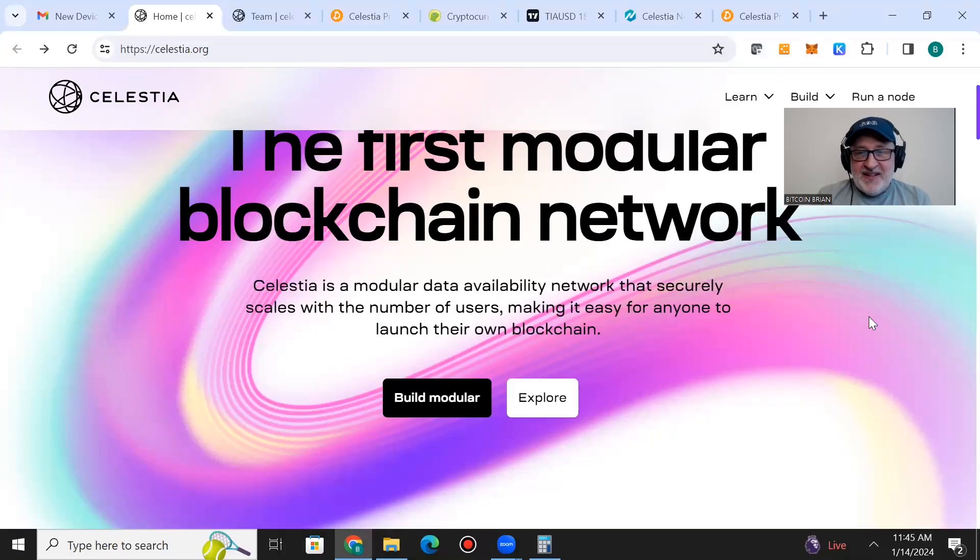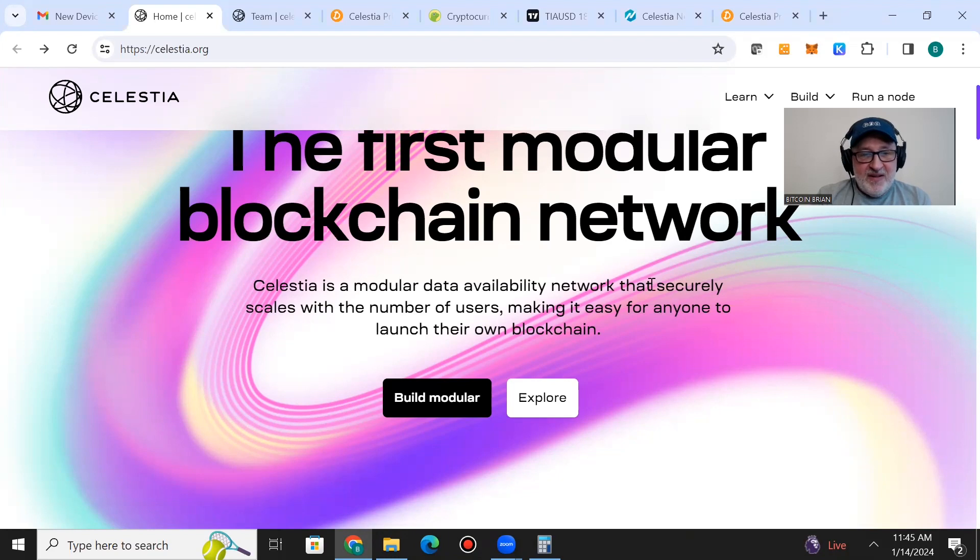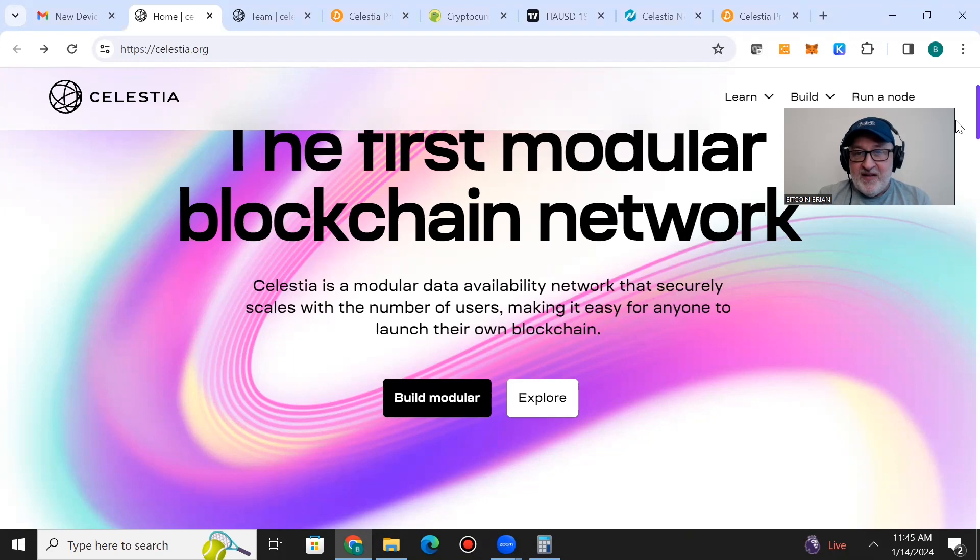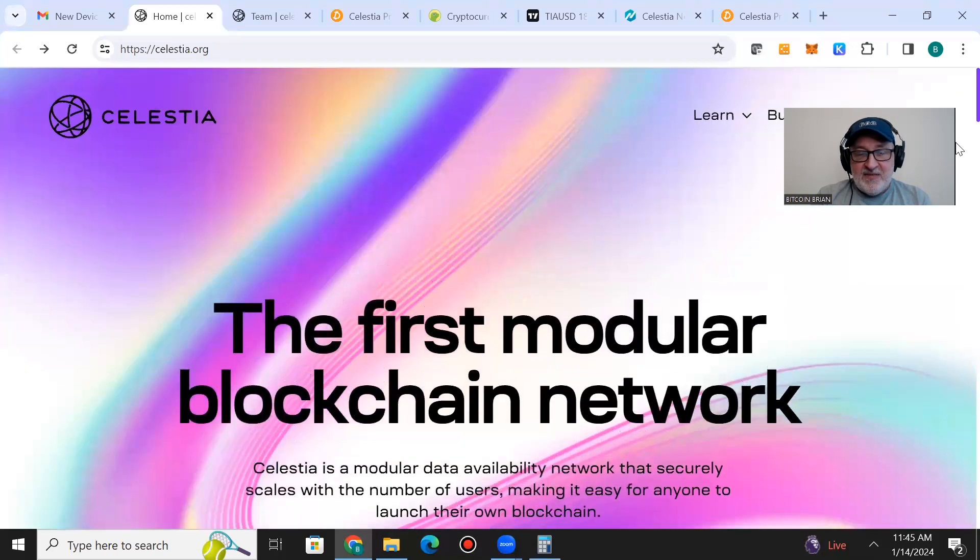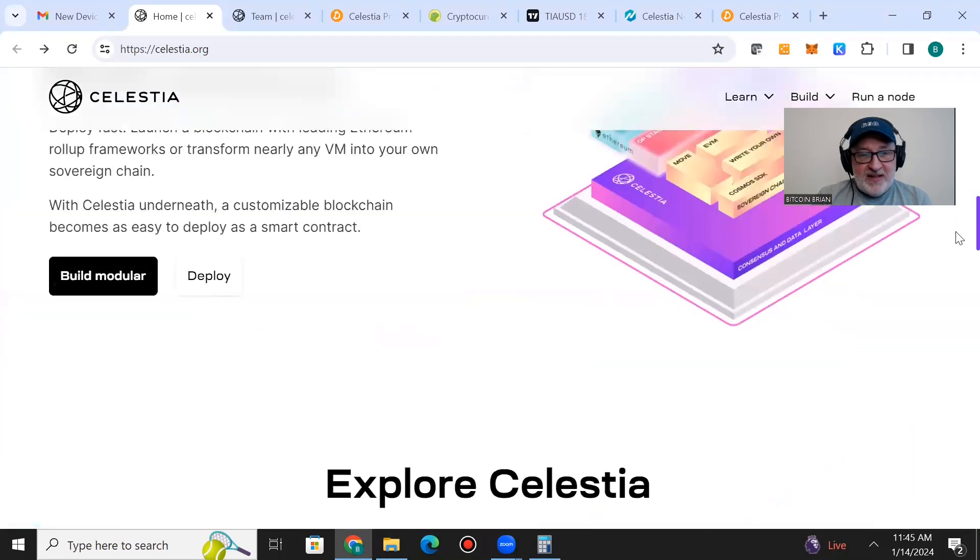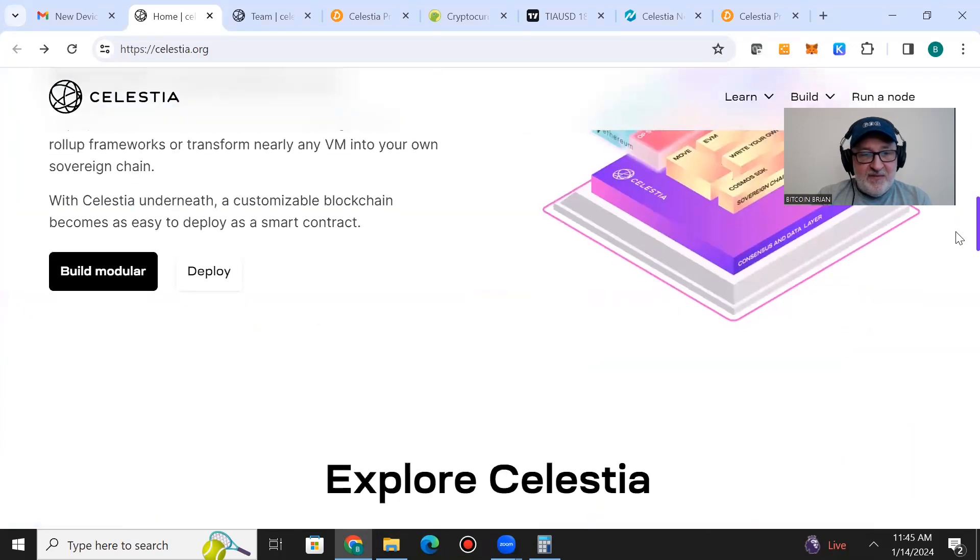Today's topic is Celestia and TIA. Let's get right into it. Celestia is the first modular blockchain network, a modular data availability network that securely scales with the number of users, making it easy for anyone to launch their own blockchain. The technology is much faster and scalable.